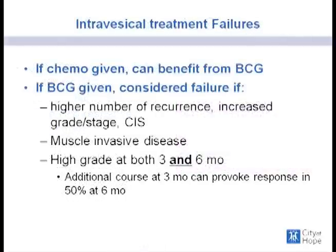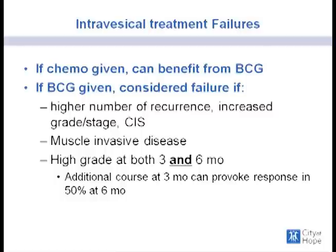For patients who have failed intravesical treatment, if chemotherapy was the initial agent, the patient can benefit from intravesical BCG. If BCG was the initial agent, failure is defined by a higher number of recurrent lesions, stage increase to T1 or T2, new concomitant carcinoma in situ, or high-grade disease at both the three-month and six-month mark. If an additional course of BCG is given at the three-month surveillance with high-grade disease that has not progressed in stage, a response can be provoked in up to 50% of patients.